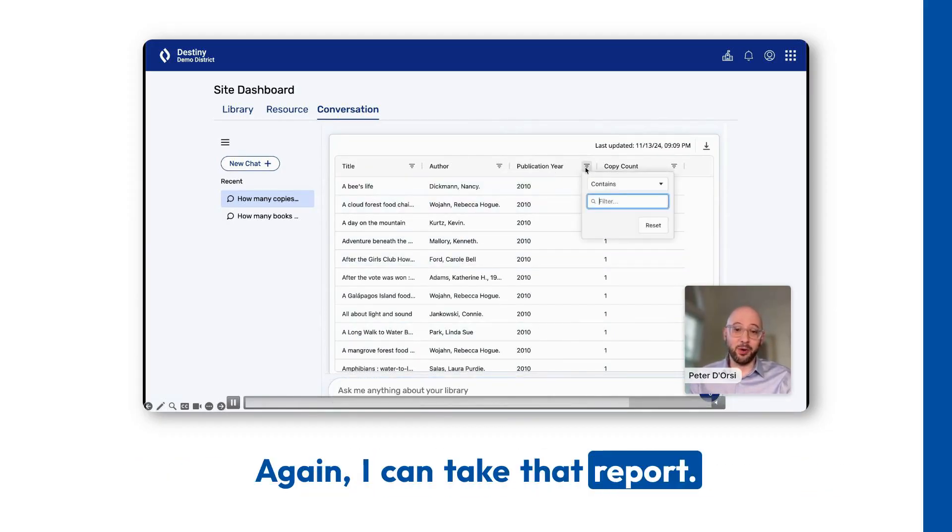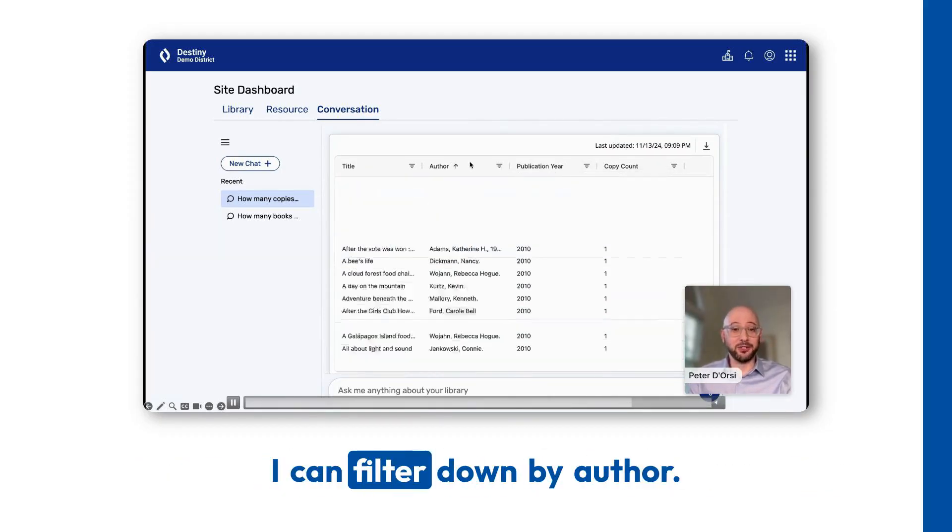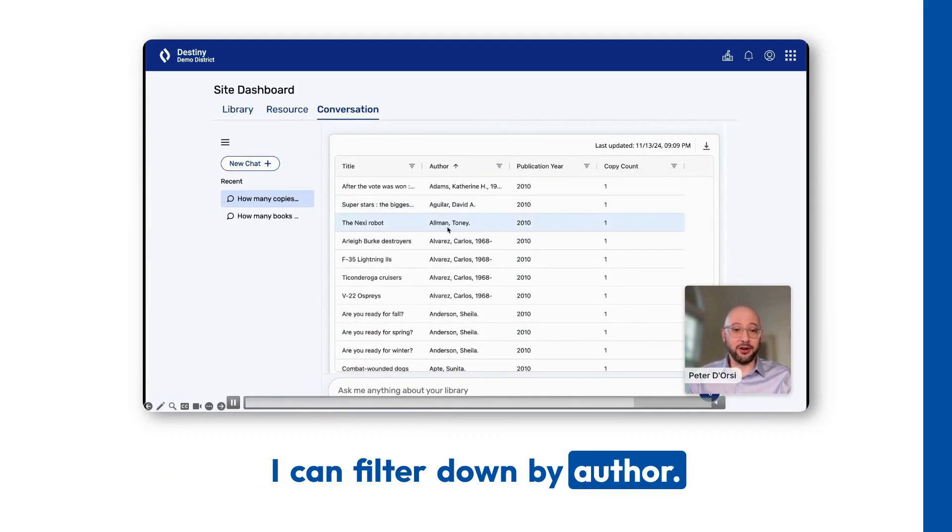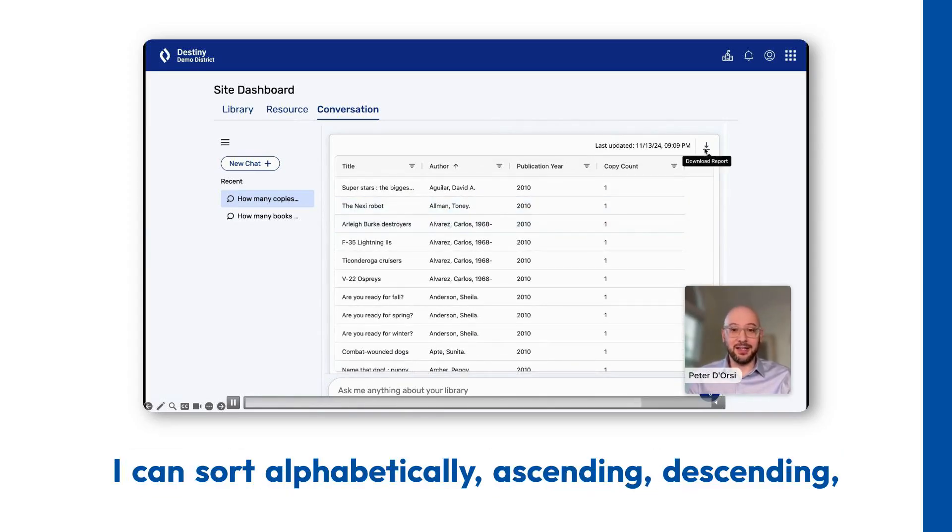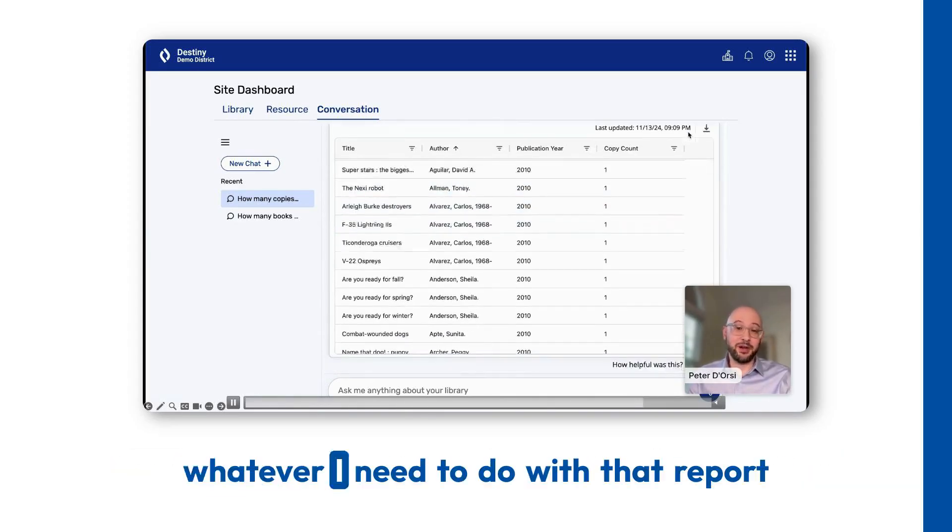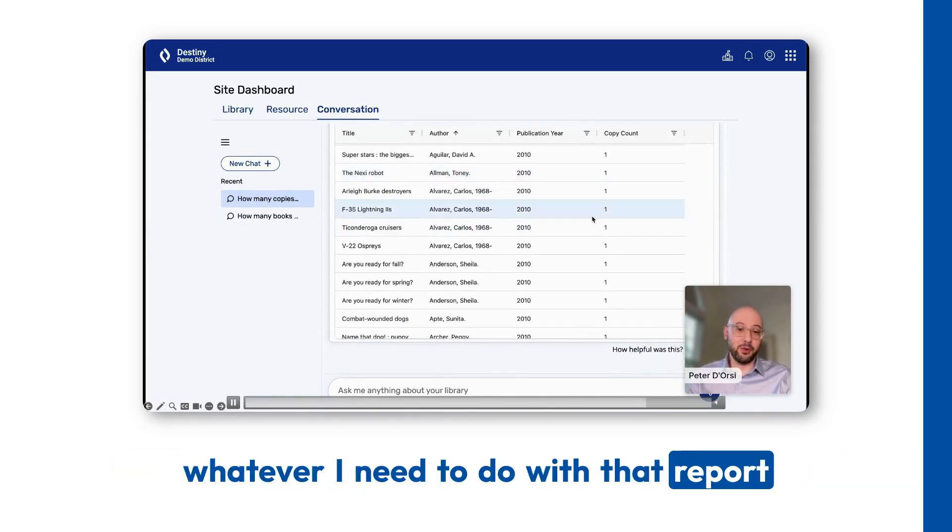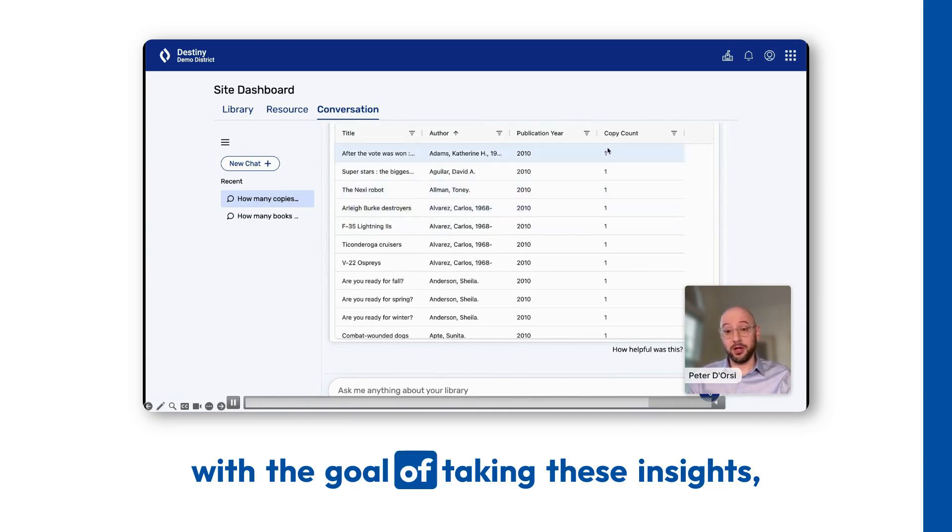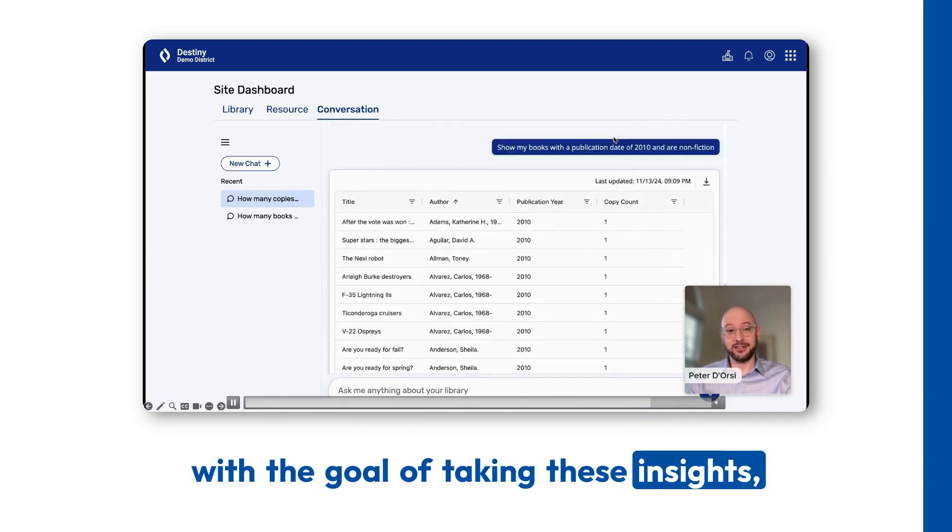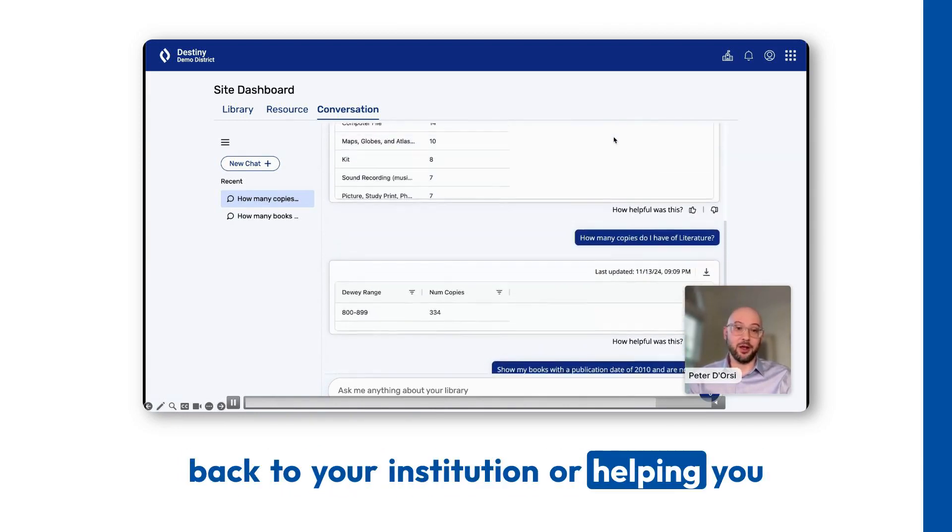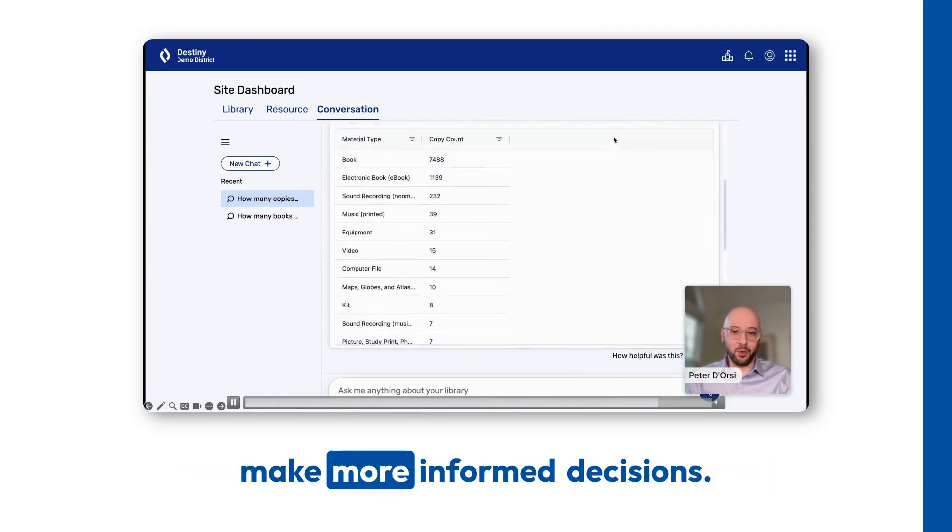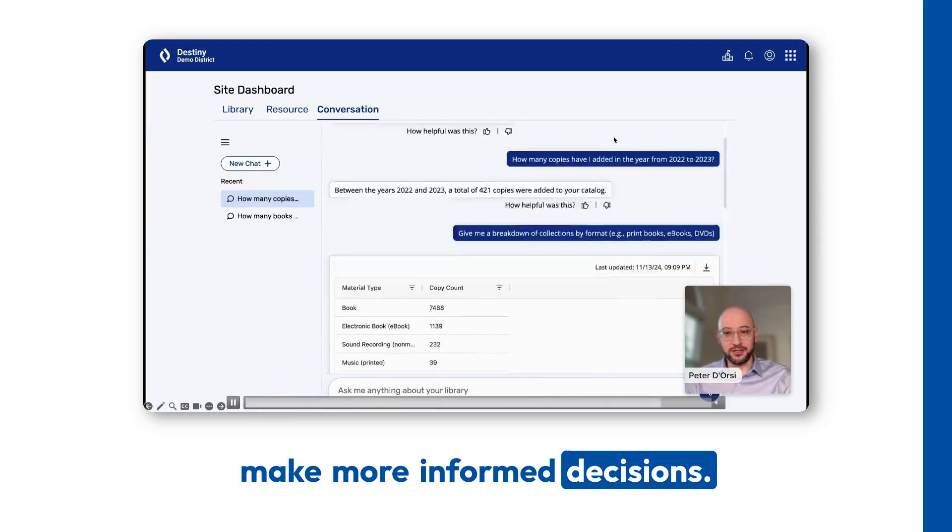I can take that report. I can filter down by author. I can sort alphabetically, ascending, descending, whatever I need to do with that report, with the goal of taking these insights back to your institution or helping you make more informed decisions.